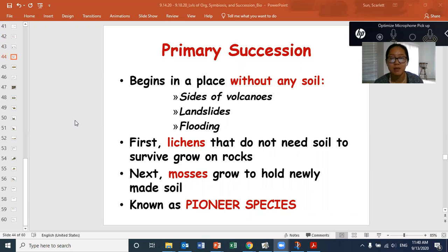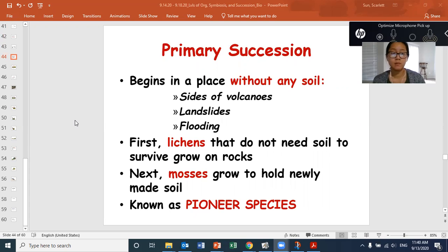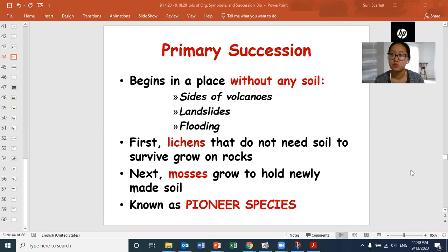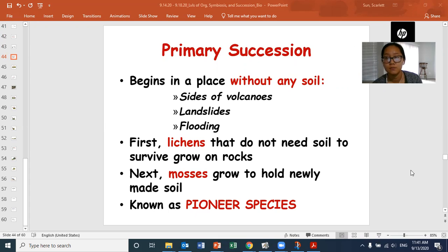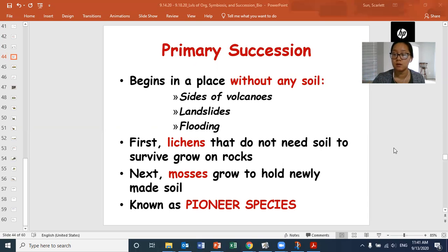Primary succession begins in a place without any soil — bare rock. On the sides of volcanoes, after landslides, or when flooding washes away all the dirt, the first thing that happens is that lichens grow on the rocks. They don't need soil; they can grow directly onto rocks. As lichens crumble and die, they slowly start to build into some sort of dirt. Then mosses grow onto the new dirt that the lichens made when they died. These are known as pioneer species — the first ones to explore and settle into an area and start building an ecosystem there.